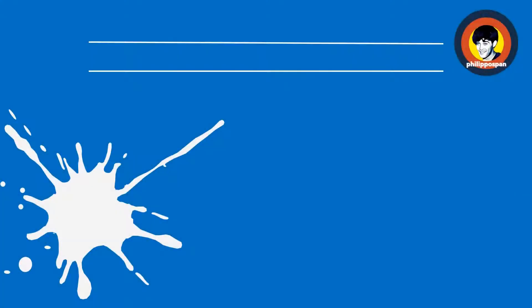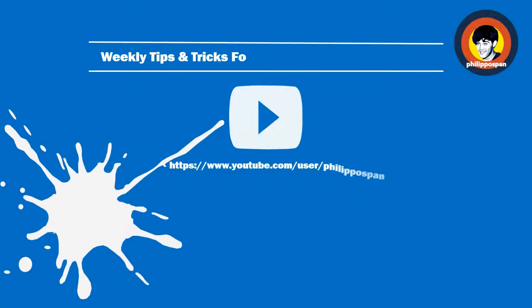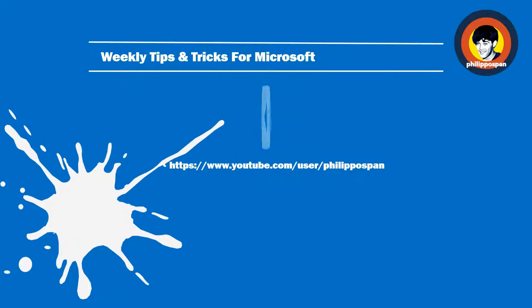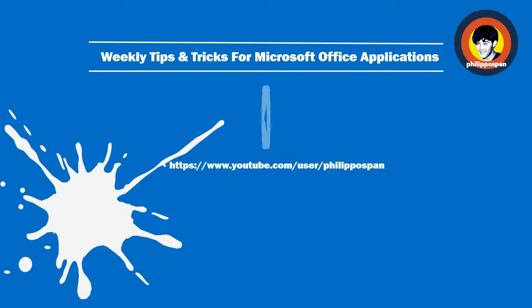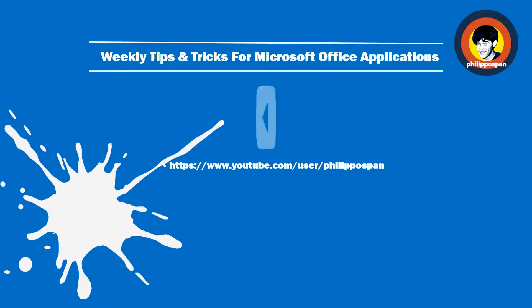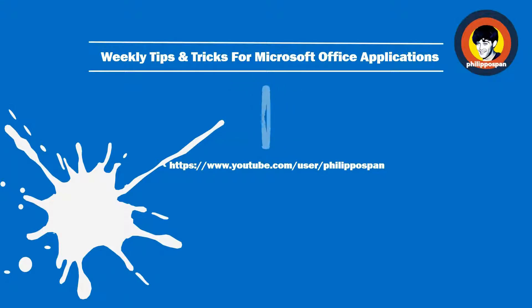Don't worry, you have come to the right channel. Hello and welcome my friends to my YouTube channel, Philippos Pan.